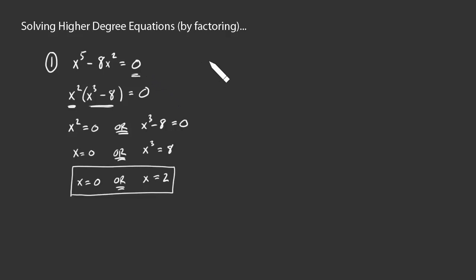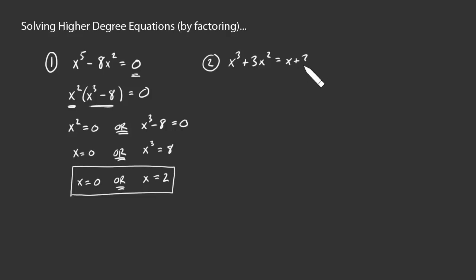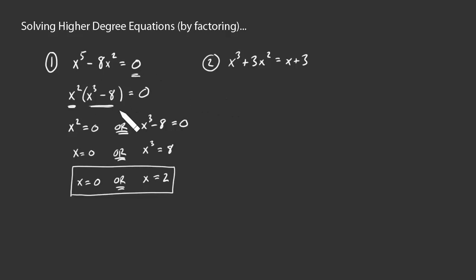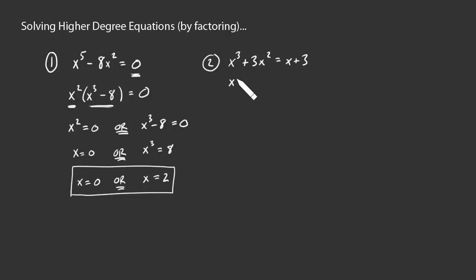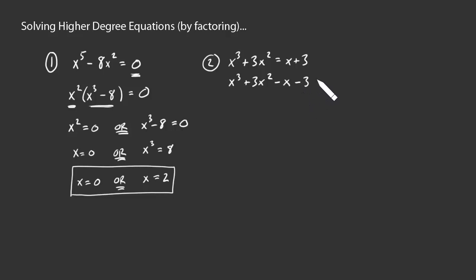Example number 2. Suppose we had x cubed plus 3x squared is equal to x plus 3. All right. Can we do the same thing we did over here? Well, yes, but we do require a little prep work, right? The only reason factoring the left-hand side helped us out was because of this 0. We don't have a 0 on one side. But that's really easy to manufacture, right? Just take everything to the other side. So we could say, well, this is x cubed plus 3x squared, subtracting x from both sides, minus x, subtracting 3 from both sides, minus 3, equals 0. Okay? Now we've got the 0 on one side that we wish to see.